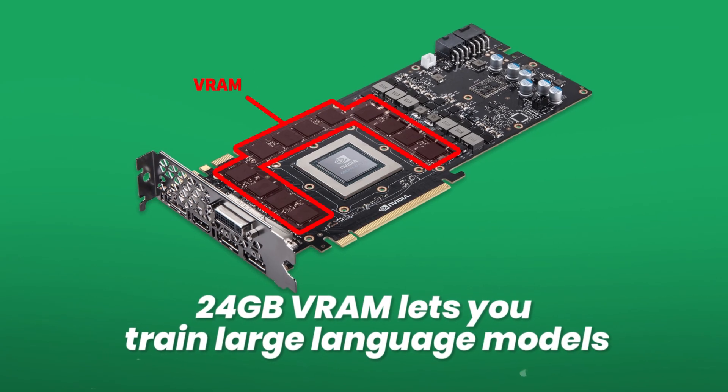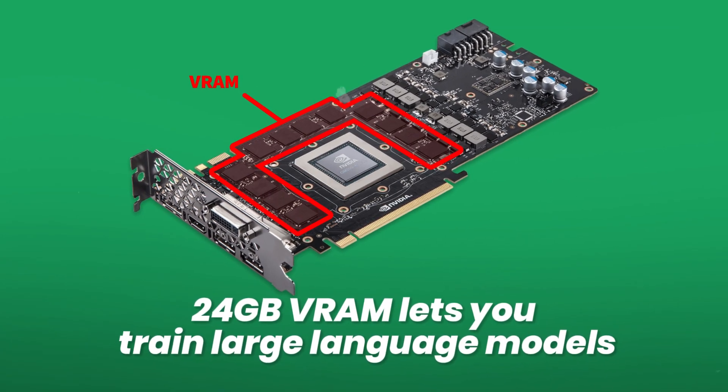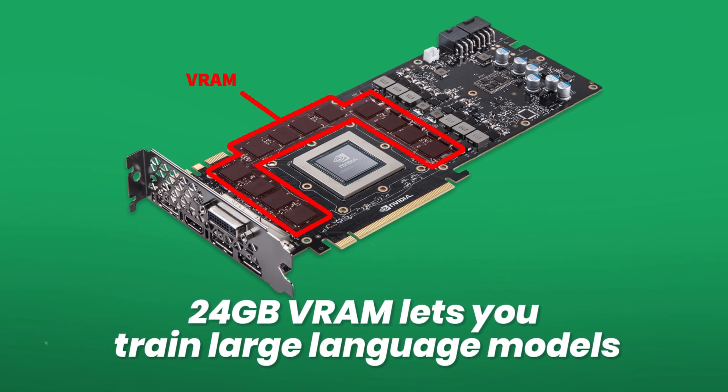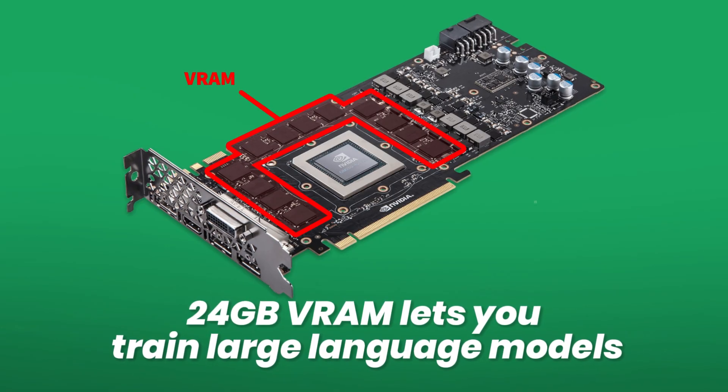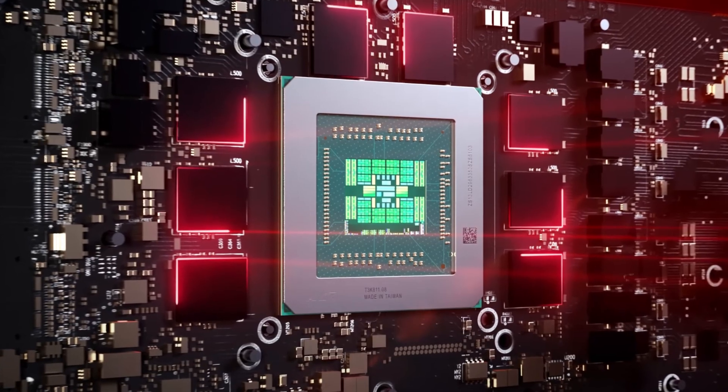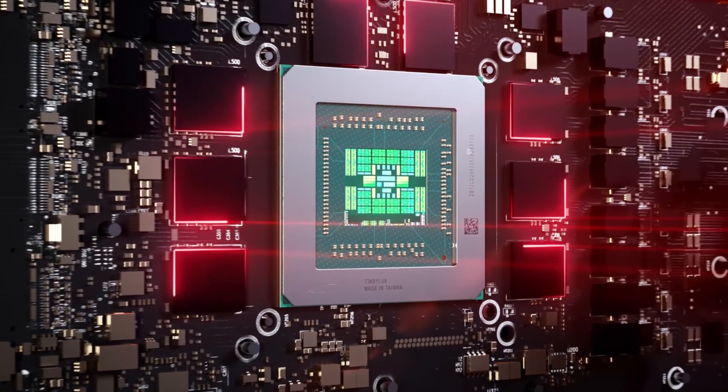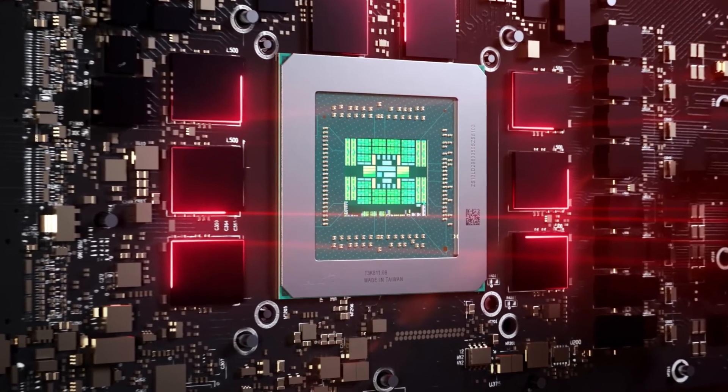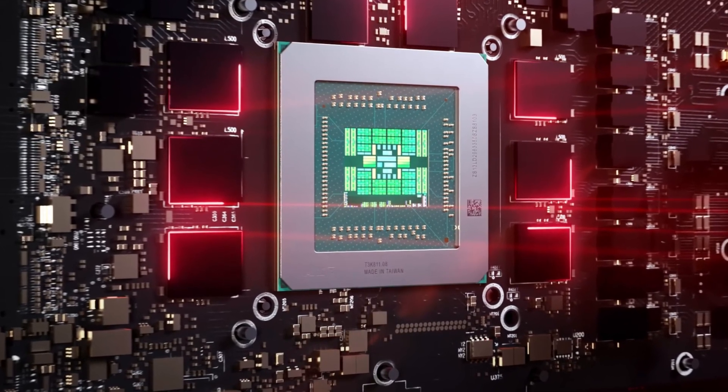24GB VRAM lets you train large language models, image generation models, or complex transformer architectures.